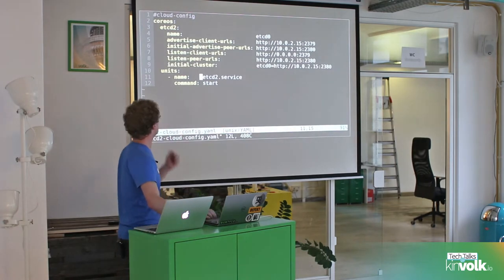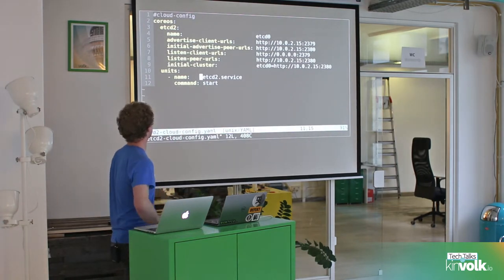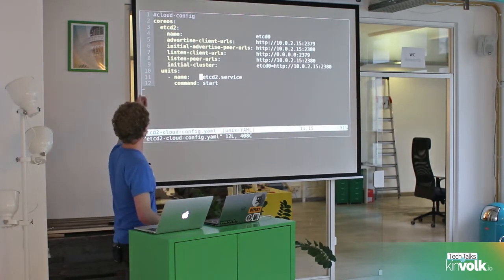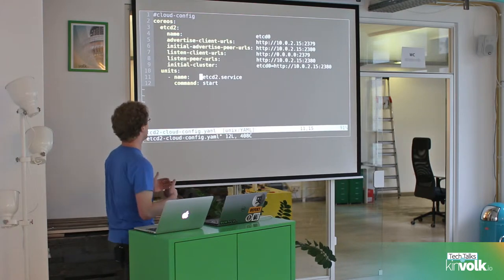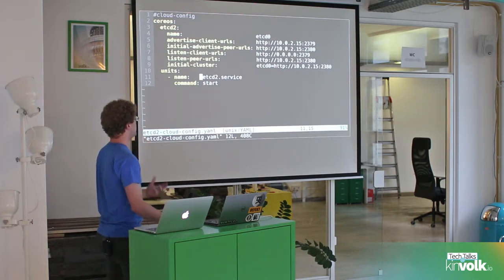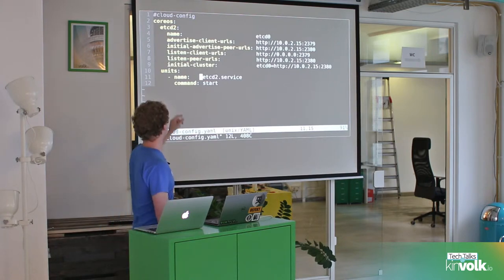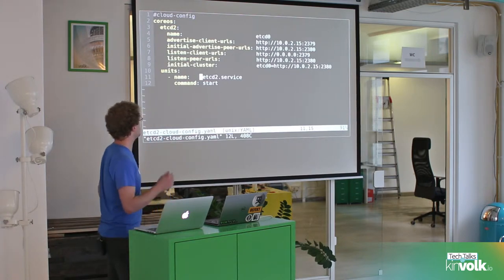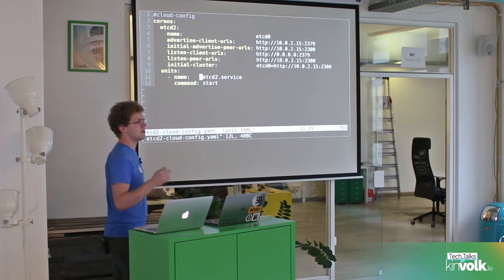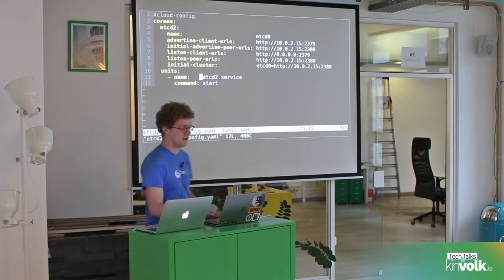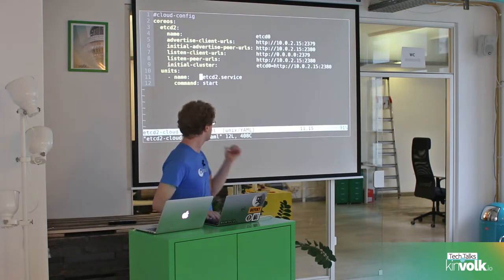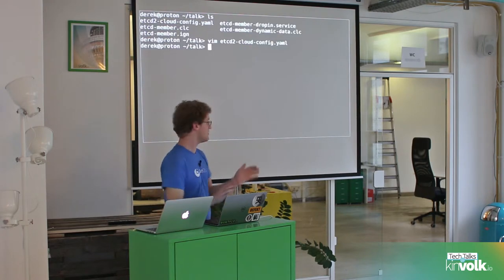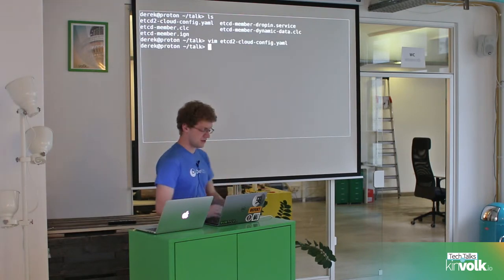Here's just an example cloud config file. It says to use etcd2, provides some options for it like its name and some URLs it needs. And then under the units section it says the etcd2 systemd unit should be started. So let's just boot a machine with this to demonstrate it all works.